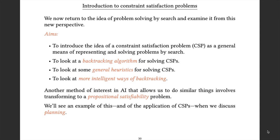Having done that, you extract the solution from the SAT problem to the problem you're originally interested in. State-of-the-art propositional satisfiability solvers also incorporate clever general heuristics and back-jumping algorithms. We're going to see a specific example later on of how you can do this translation to a CSP and also to a SAT problem, in the context of planning algorithms.